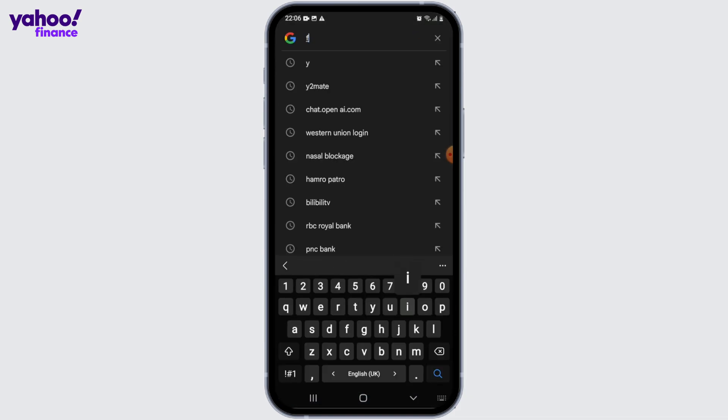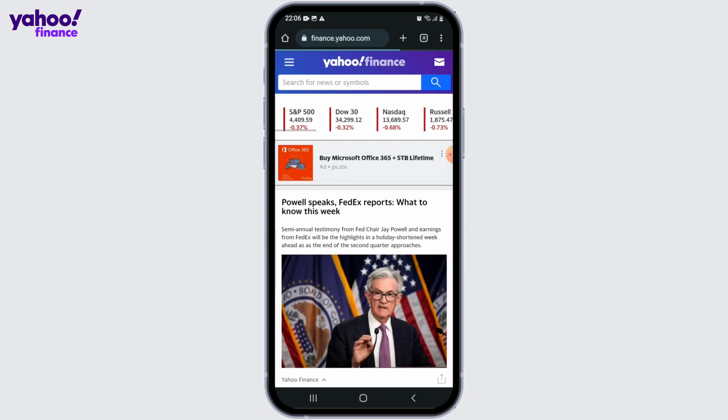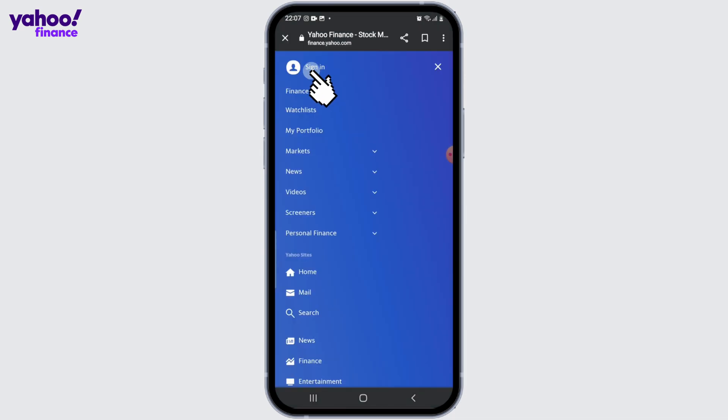Type finance.yahoo.com in the search bar. Once the site opens up, click on the three horizontal lines at the upper left corner, and then click on the sign in button located right on top.